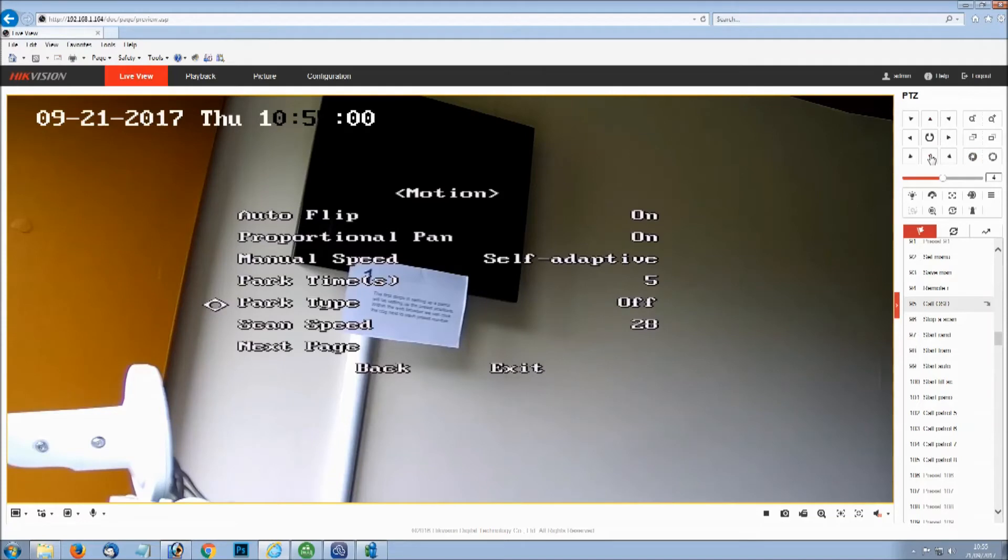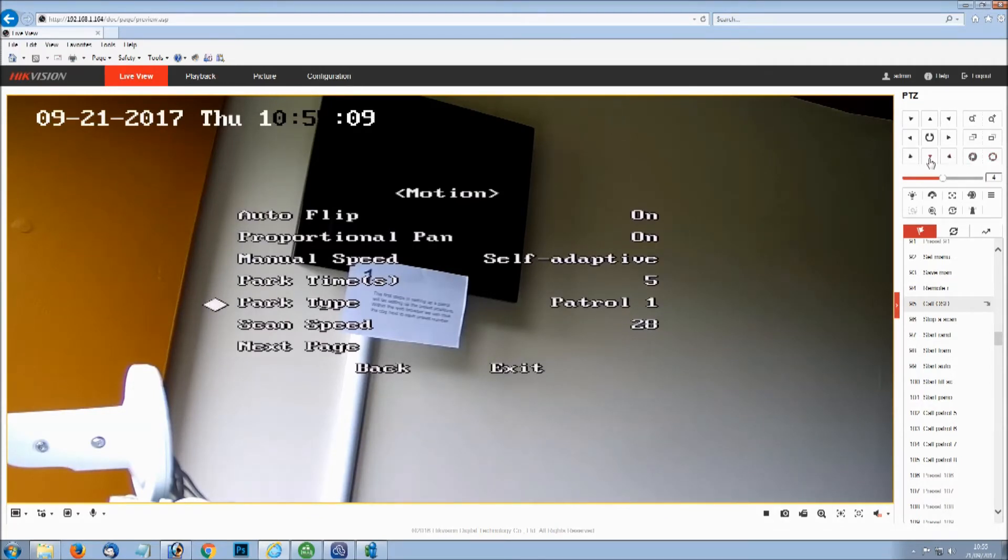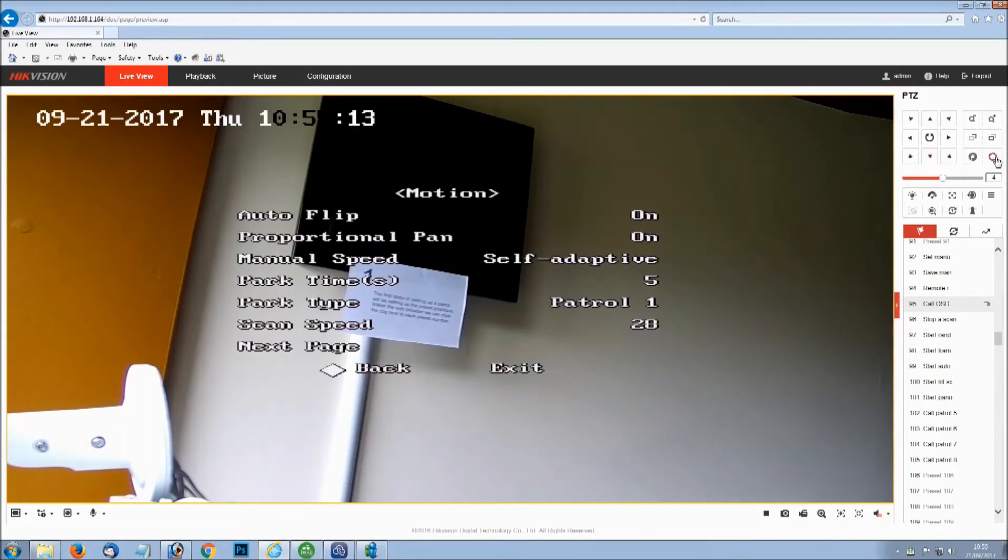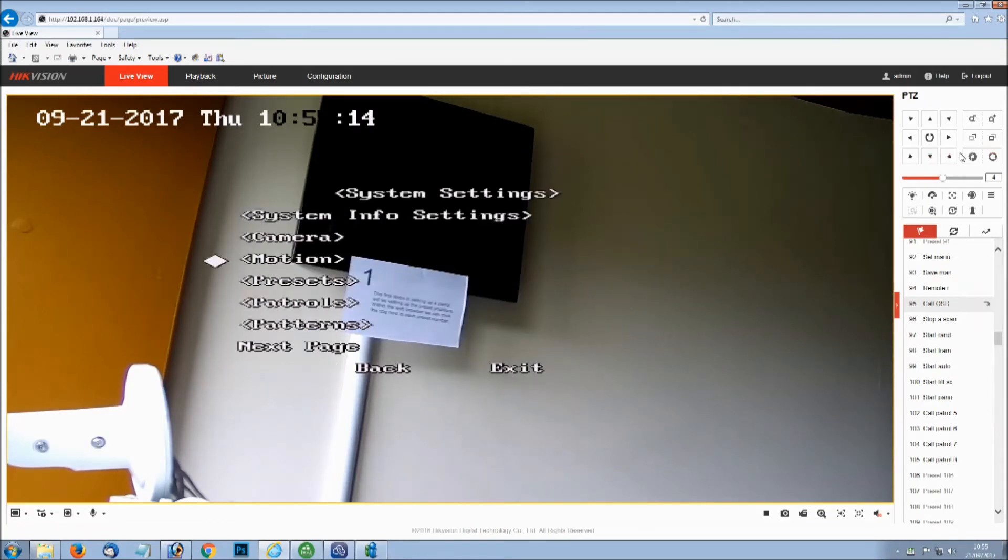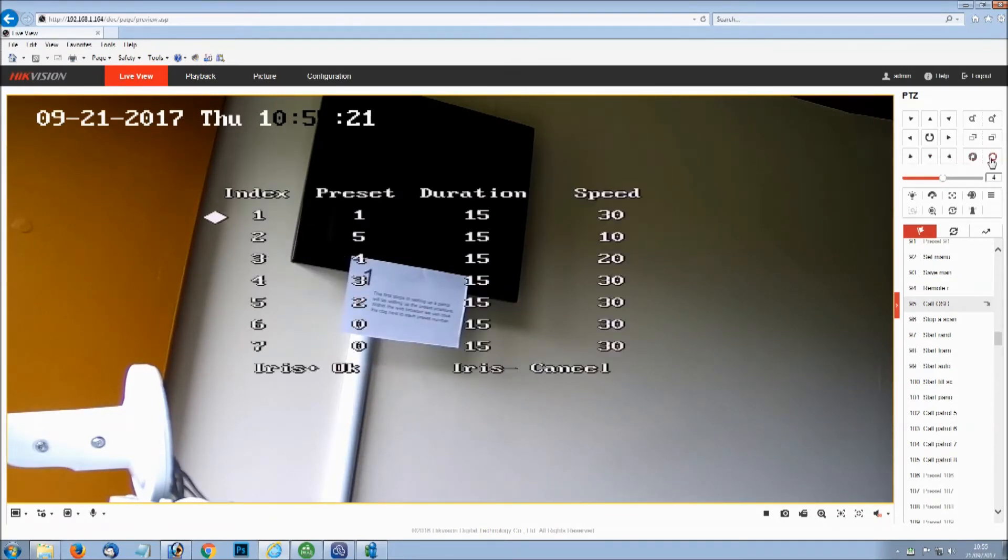We can go through the on-screen display menu to set the park time and the park type. The park type is set as patrol number 1. Now after 5 seconds of leaving the PTZ alone, if you've been manually moving it around, after 5 seconds it will start doing patrol number 1 again.